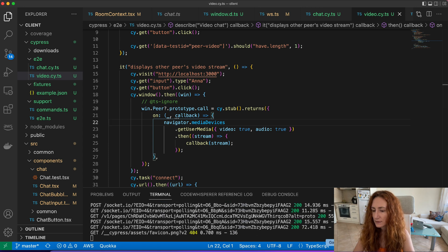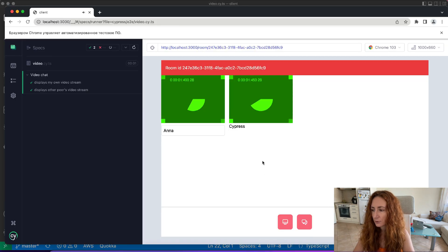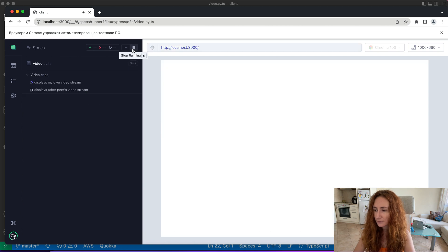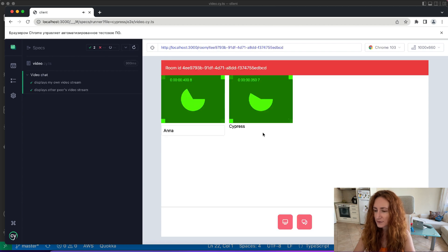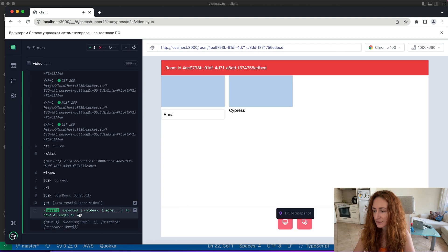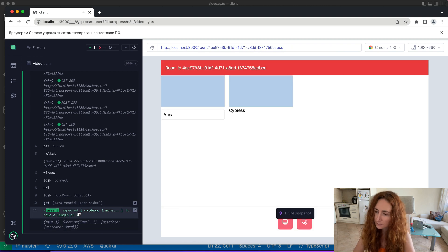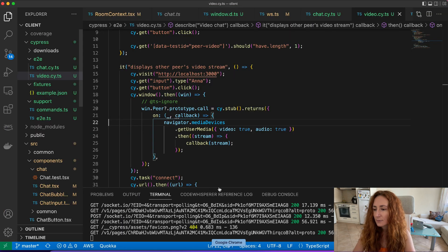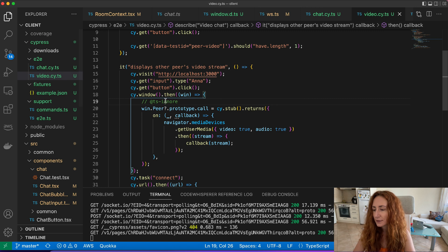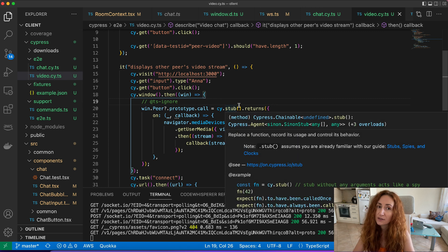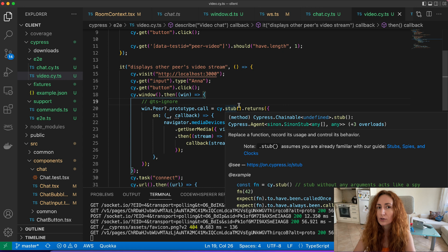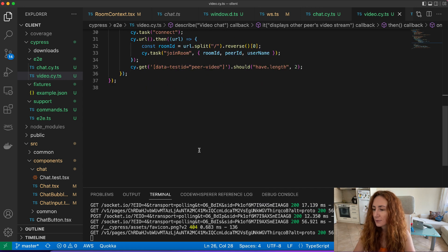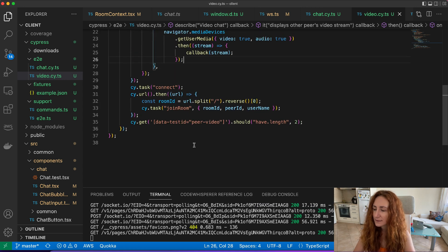Let's see what's going on. Oh my god it worked! You see now we have two streams and our test passes because it expects to see two videos and it sees two videos because here in our peer stub we're simulating another user and his stream. So that's how we test it.